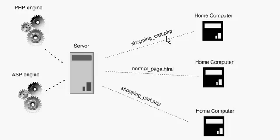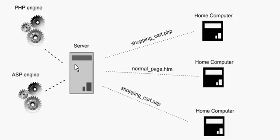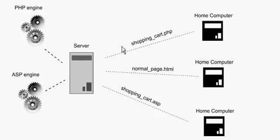It wouldn't send the PHP page to the ASP engine, assuming it was an ASP engine on the same server, which could happen, because the ASP engine would not understand any of the PHP code.